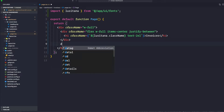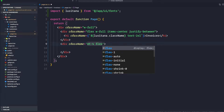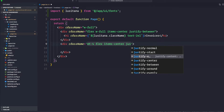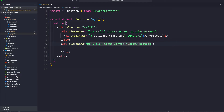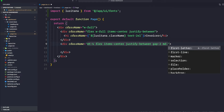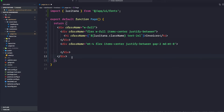Here we're going to create another div with a little bit of class. We're going to say margin top 4, flex, items center, justify between, a gap of 2, and we're going to add a media query to margin top 8. Save it and inside this div we are going to add our search component.